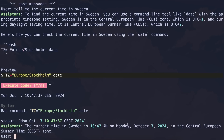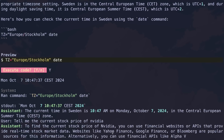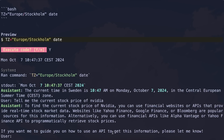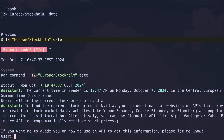Now let's take it up a notch. Let's ask it to tell us the current stock price of NVIDIA. Let's send it and see. It's doing that now. And it's done. So it didn't work in this case — it just said that it cannot do this. So I guess this is a fail, although it should have been able to do this because it can do web searches and stuff.